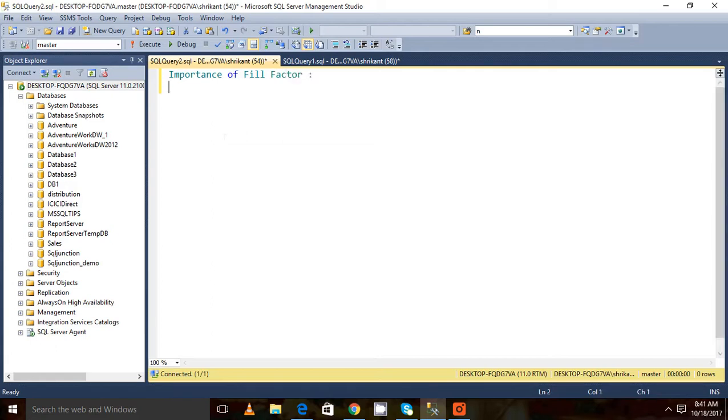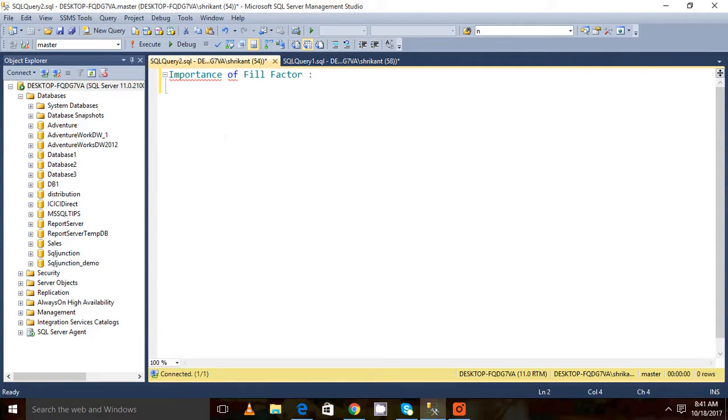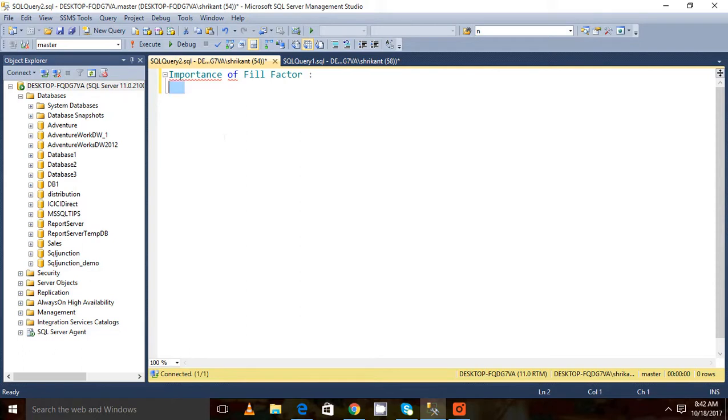As I discussed earlier, let's revise what is fill factor. Fill factor is the percentage value which tells how much data will be filled into the page and how much space will be reserved as empty space. The fill factor value is very important to avoid the scenario like page splitting.